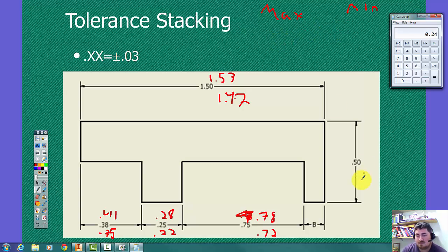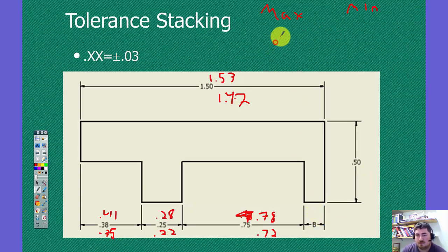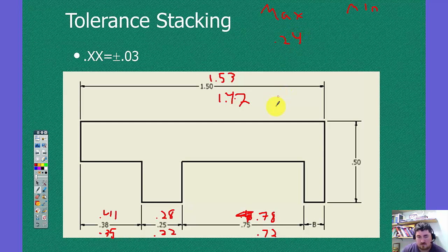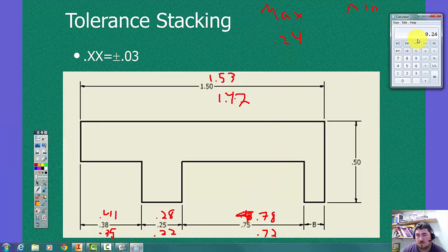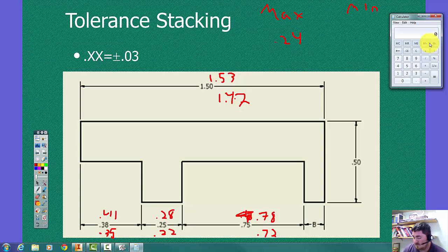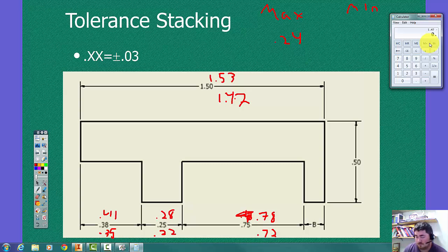So now we're going to take, to get the maximum size of this, we're going to take the upper value here minus all three of these. So if we have 1.53 minus 0.35 minus 0.22 minus 0.72. So we have a maximum size of B could be 0.24.